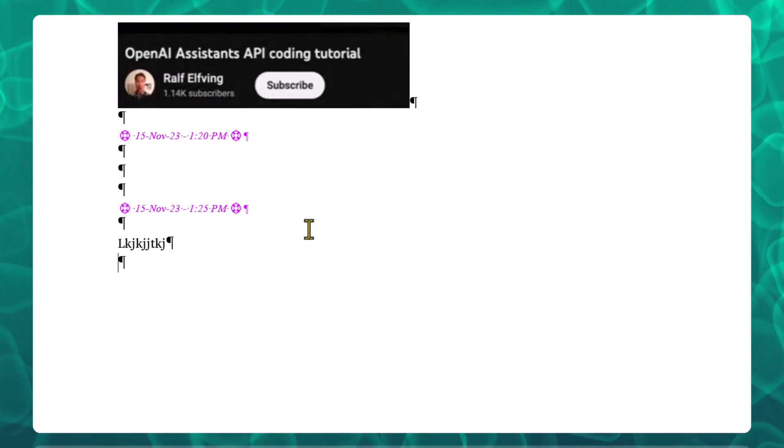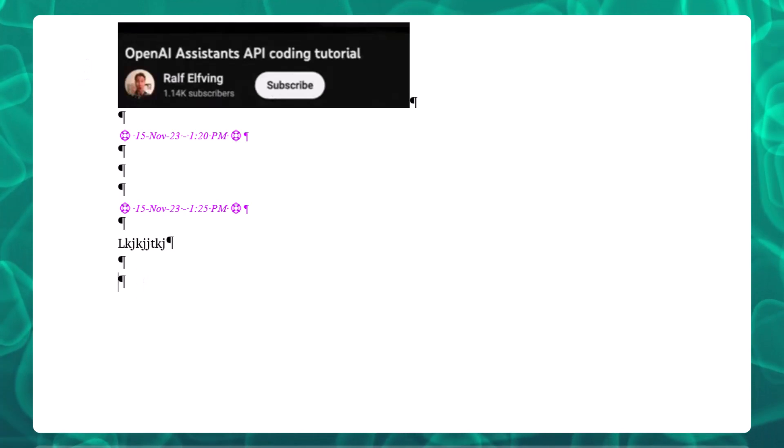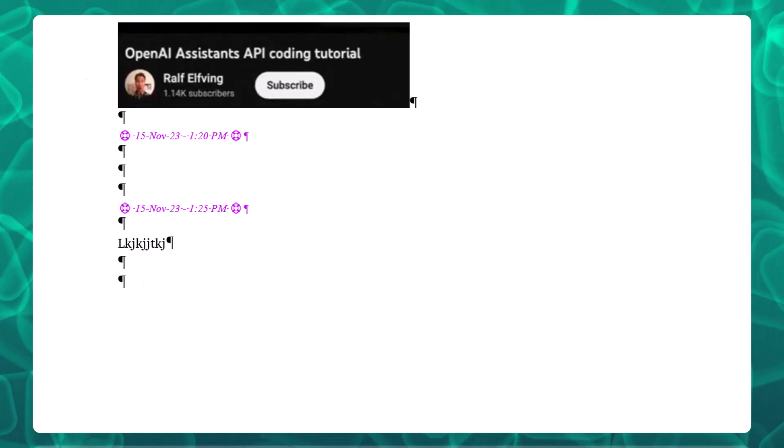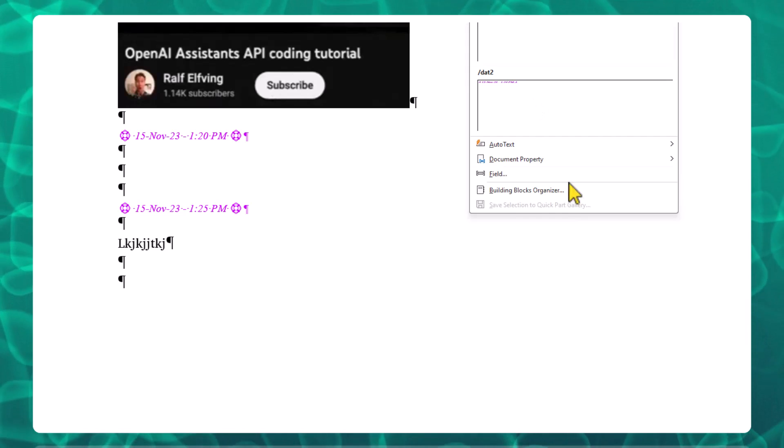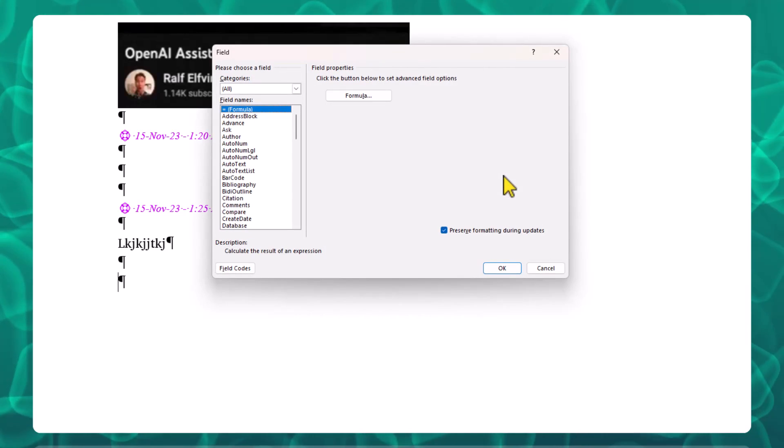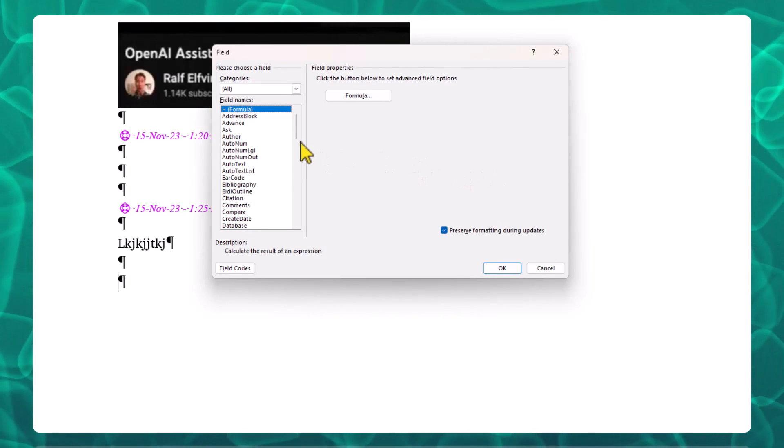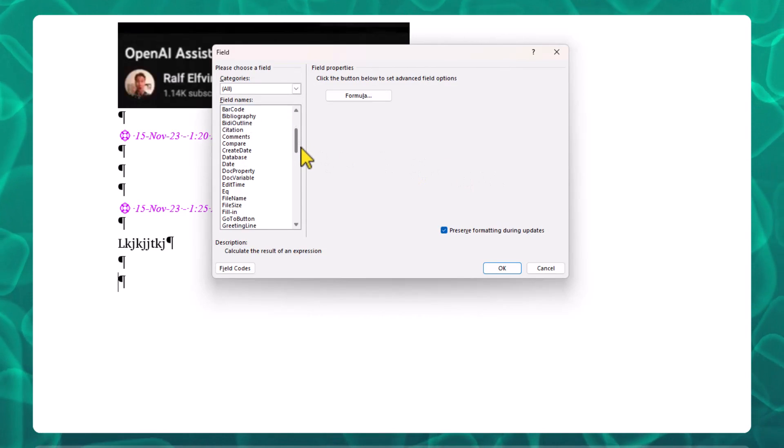To create the timestamp, you go to Insert, Quick Parts, Field, and you choose time.